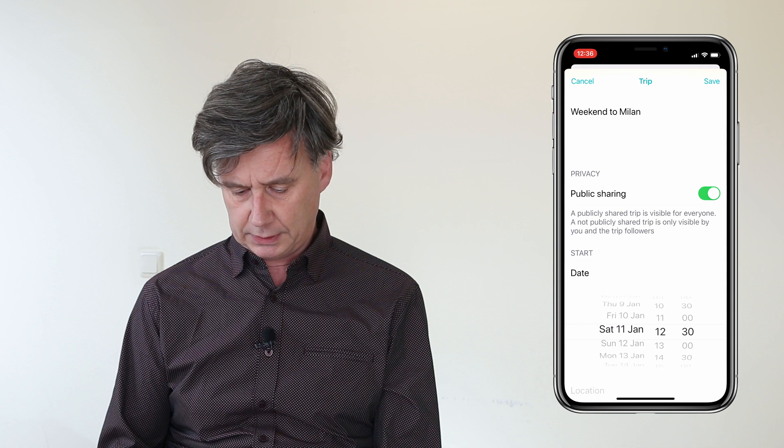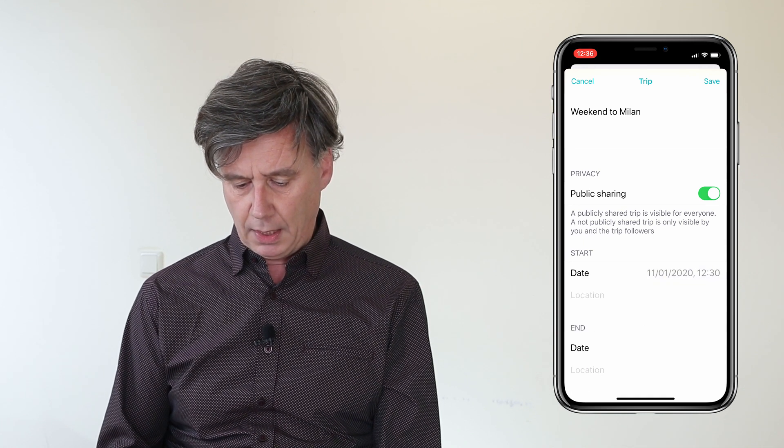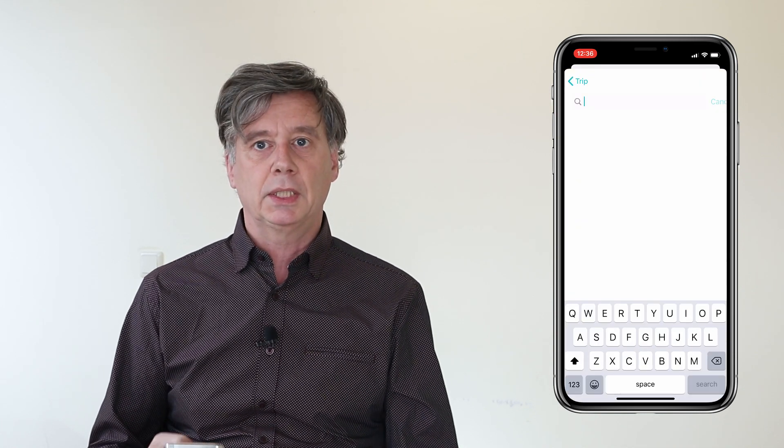We choose the date of our trip — let's say that is the 11th of January — and we choose the location. For the location, you have various options. In this case, when it's a weekend away, I prefer to use the airport where I arrive in the city, because that looks nicer on the map. And also for my departure, I choose the airport.